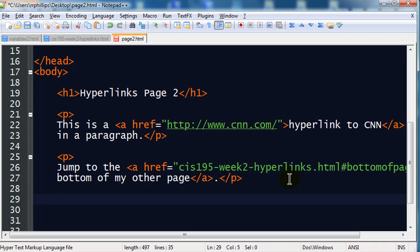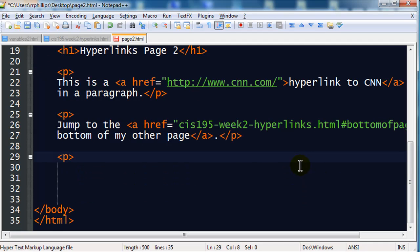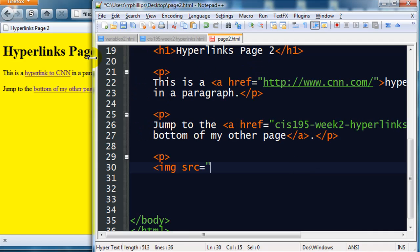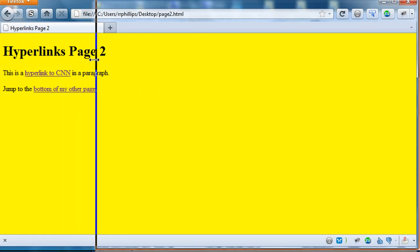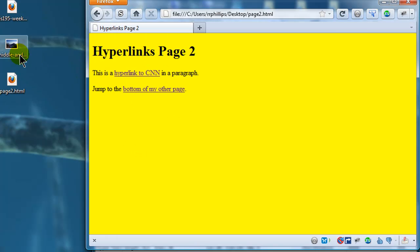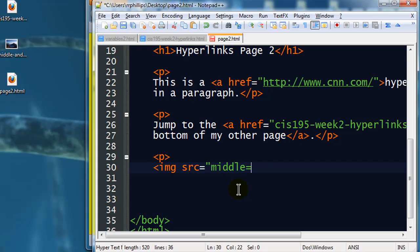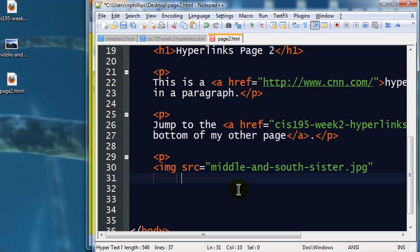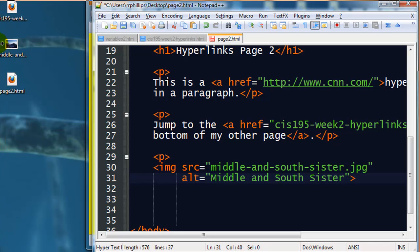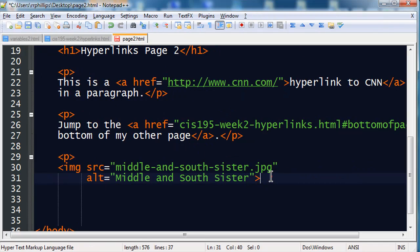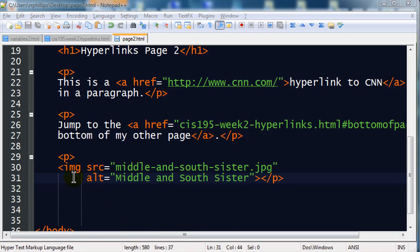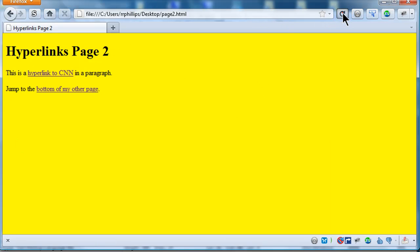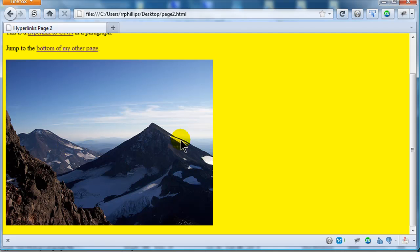Okay. I'm on my page 2. I'm going to do a paragraph. I'm going to insert an image. And, I actually do have an image saved on my desktop here. Let me just kind of drag this over so I can see it. Middle and south sister dot jpg. Okay. So, this is an image link. And, let me put in my closing paragraph tag. So, I've inserted an image into my page as normal. And, let's make sure it's working. I'll just head back over to my browser. I'm on my page 2. I'll refresh. And, there's my picture. Cool.